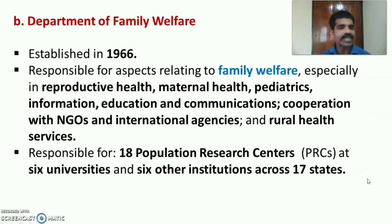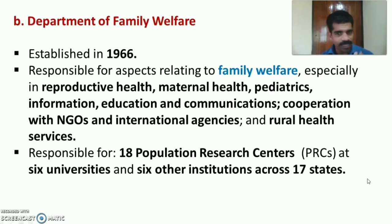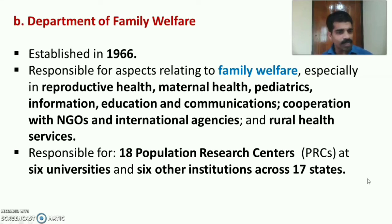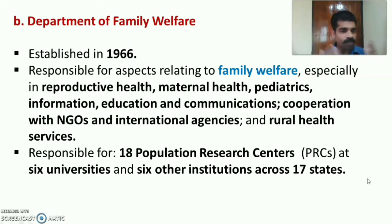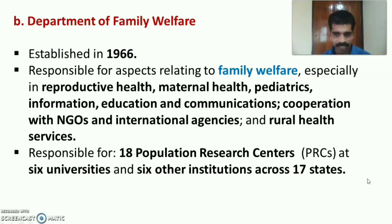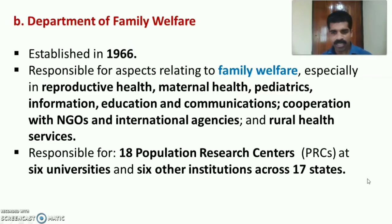The Department of Family Welfare was established in 1966. It is responsible for aspects relating to family welfare, especially reproductive health, maternal health, paediatrics, IEC, cooperation with NGOs and international agencies, and rural health services. It is also responsible for 18 population research centres at six universities and six other institutions across 17 states in the country.